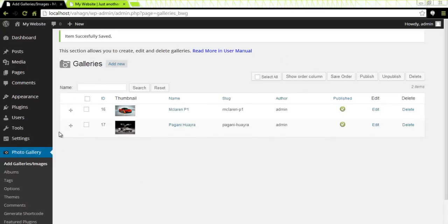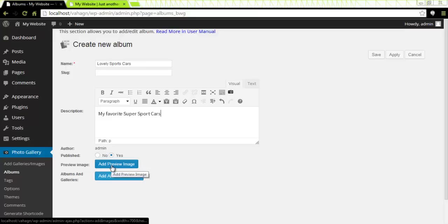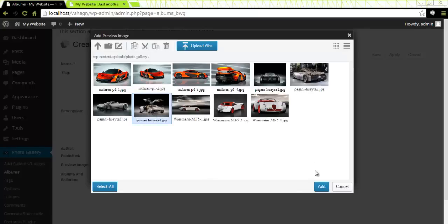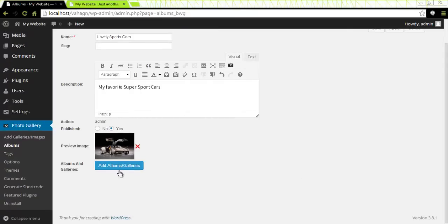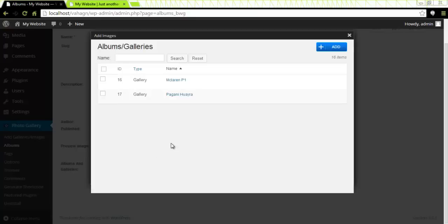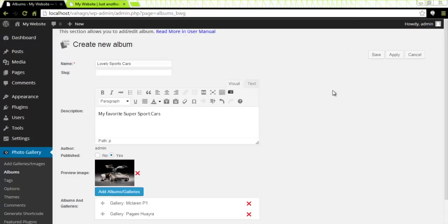In a very similar manner, we are going to create an album in the Photo Gallery menu. I will click on Albums, then click on Add New. I am going to name my album Lovely Sports Cars. I need a description for my album — that will be 'my favorite super sport cars.' I am going to add a preview image for my album now. I will choose this one and click on Add. I have the preview image. Now I have to add my galleries to my album. I can add galleries or even albums to my one album. I am going to select both of them, click on Add, and they are right there. Once again, we should save this.